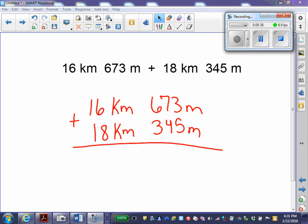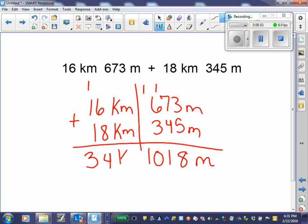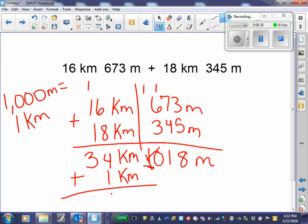I'm going to add my smallest unit first, which are meters. Show regrouping if necessary — don't forget your unit. I get 1,018 meters. Adding my kilometers together, I get 34 kilometers. I look to see if I can convert. My conversion friend says 1,000 meters equals 1 kilometer. I notice I have 1,000 meters I can convert into a kilometer, so I take that away and convert it. This gives me 35 kilometers and 18 meters.